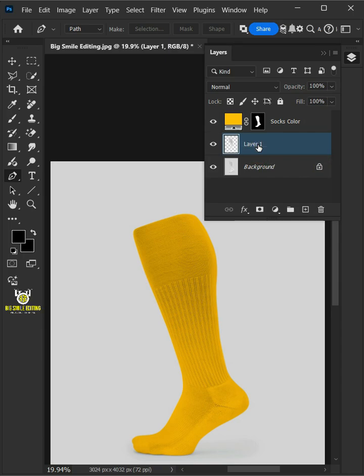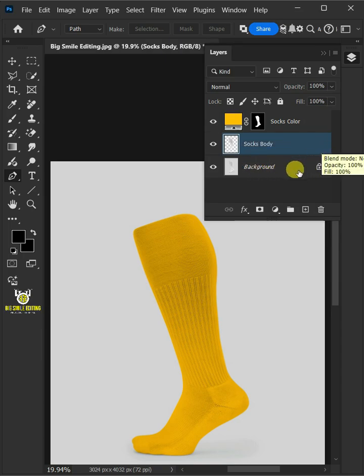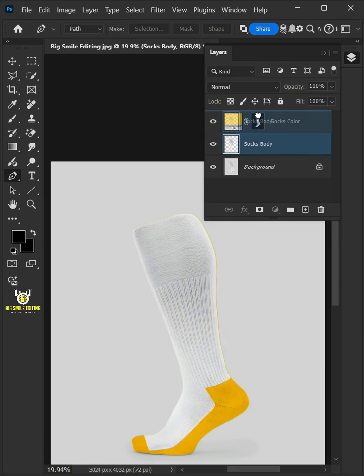Double click on this and rename it Socks Body. Then drag it and drop above the socks color.